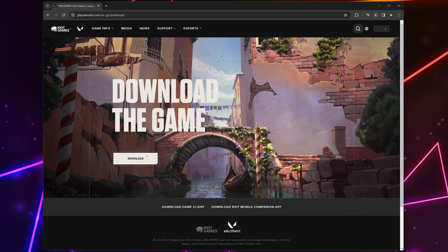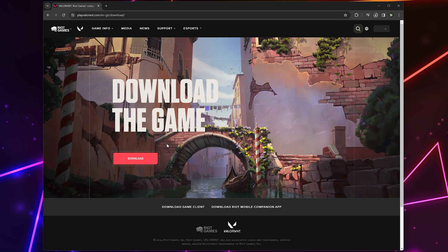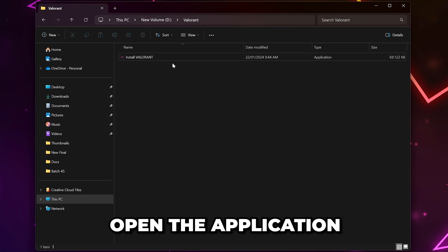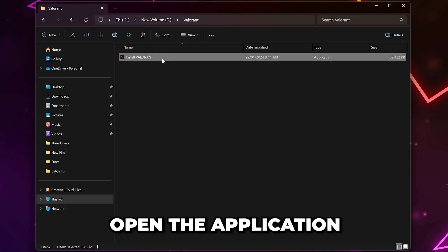Your download might automatically start, or you may be asked to choose a location for the file to save to. Wait until the download finishes, then open the application.